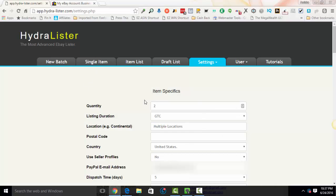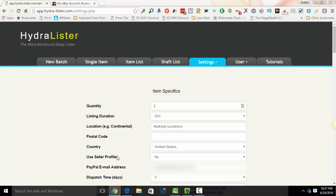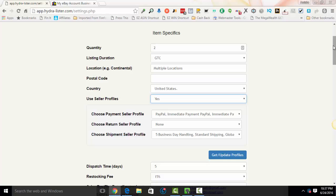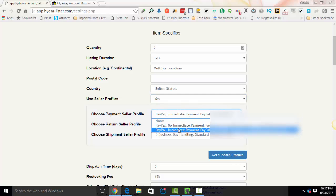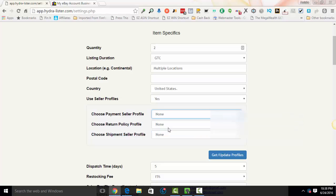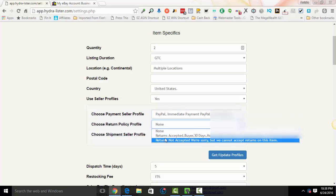Now I'm going to show you how to set it up in HydraLister. So in HydraLister, when you go to your settings, so you'll just go to settings, either U.S. or U.K., depending on what platform you're selling on. You're going to look for country. Right under your country is an option that says use seller profiles. You're going to change this to yes. And once you change it to yes, you'll notice three little boxes popped up. It says choose the seller profile, return profile and shipment profile. These are going to be your defaults. So I will pick which one I want to be default for each. Now, if they're not all here, you can hit get update profiles. And that's going to pull them all in.